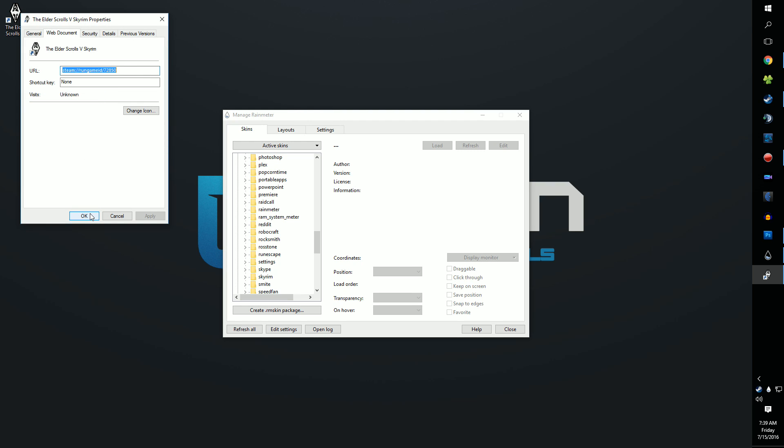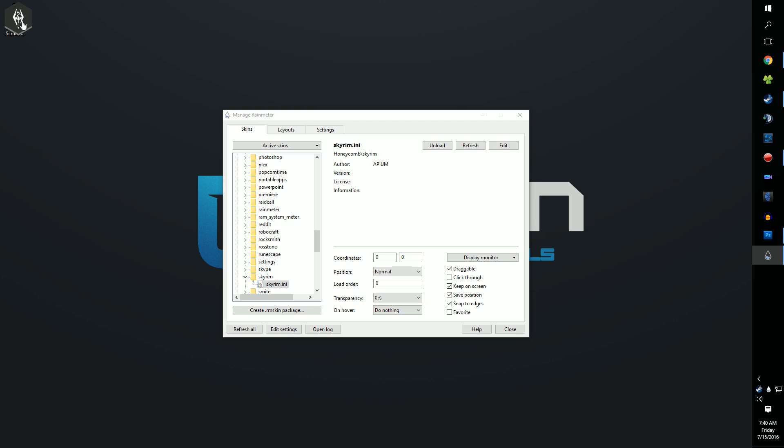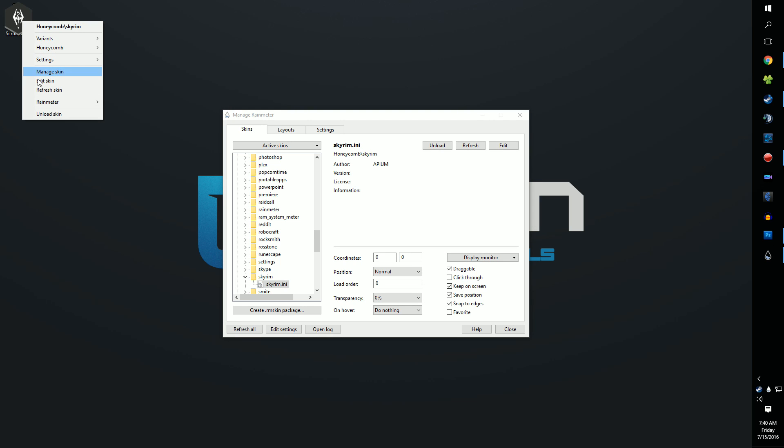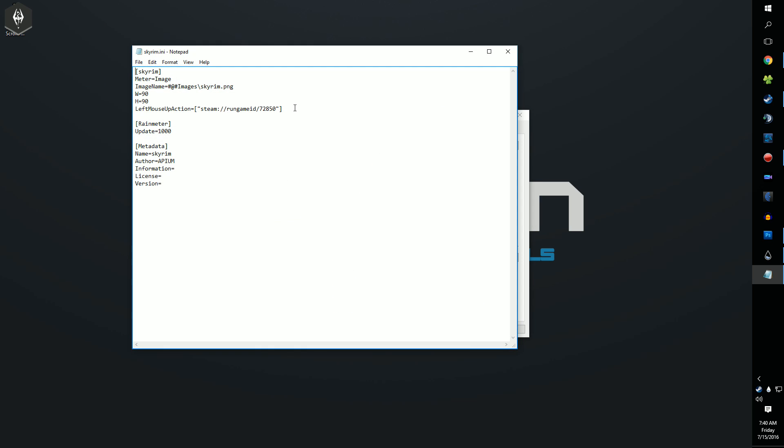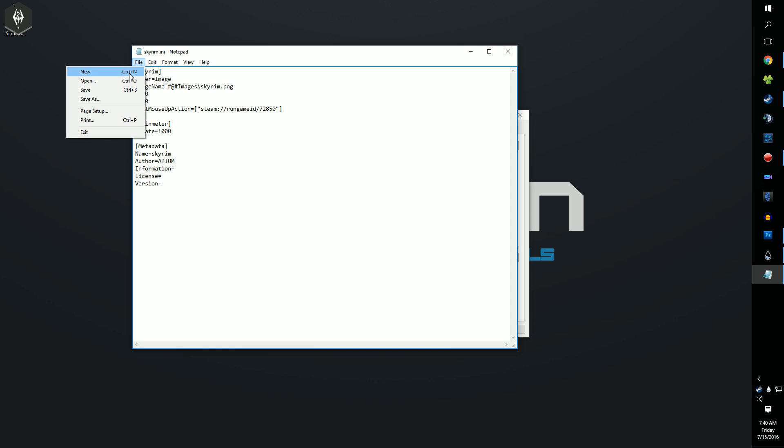Now, right-click on the icon and click Edit Skin. Paste the URL you copied between the quotes next to the left mouse action. Now go ahead and do this with all the Steam games that come with Honeycomb that you want to have icons for.